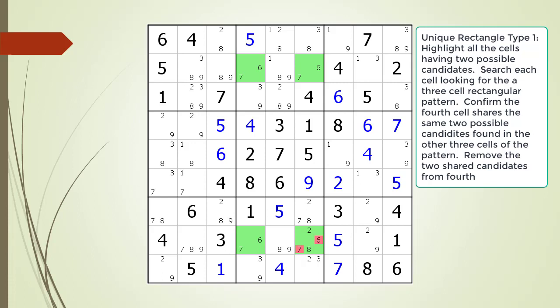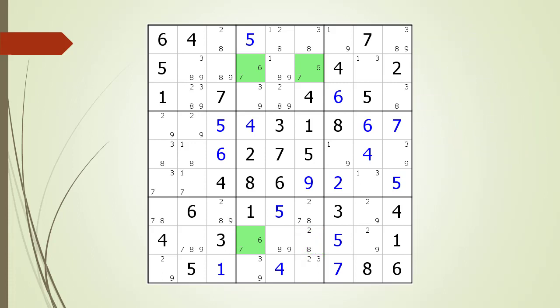We therefore do have a valid Unique Rectangle Type 1 pattern in the current puzzle. Except this time we have two additional possible candidates in our fourth cell. The logic for why we must remove 6 and 7 as possible candidates from the fourth cell remains the same. We remove 6 and 7 from the fourth cell because we must conclude the fourth cell is either a possible 2 or possible 8 value. Notice how after we remove the 6 and 7, it opens up a hidden single with the possible 6 candidate in block 6.